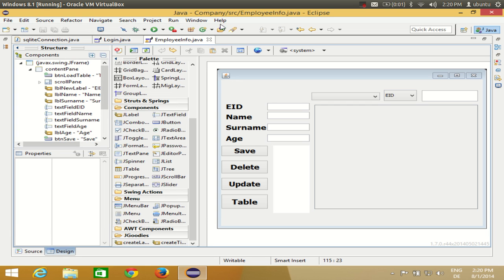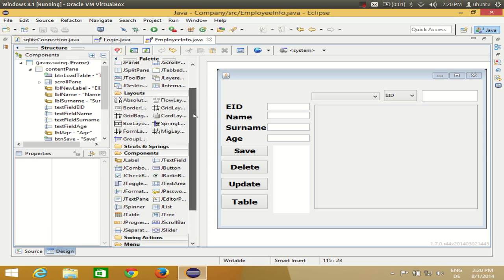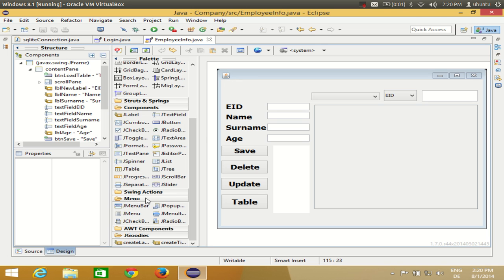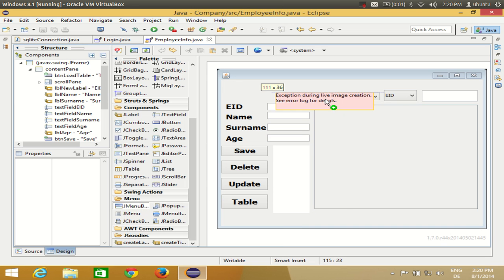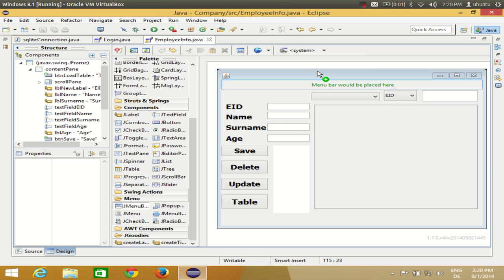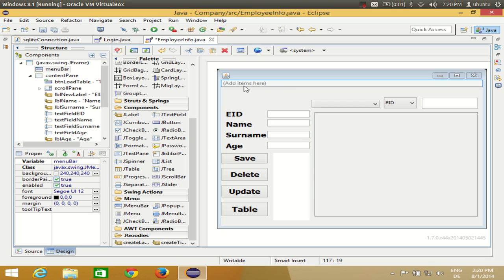The first thing you need to add is a menu bar to hold your menus. Go to the Palette and search for the category called Menu — they have their own category. Click Menu Bar and drag it to your frame. When you see the green symbol and the message 'Menu Bar would be placed here', only then release your component, otherwise it won't work. Your menu bar is now added to the frame.